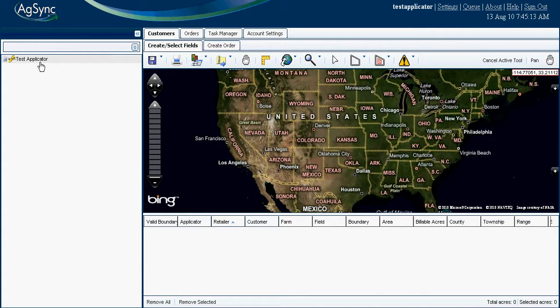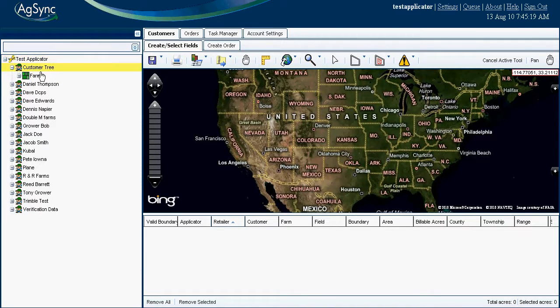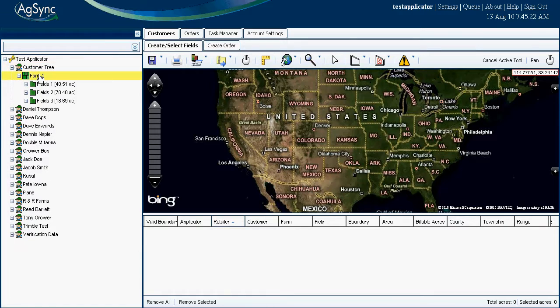An air applicator, retail ag facility, or consultant can catalog digital field boundaries for their growers in the common data tree style as grower, farm, field. This eliminates the need to draw new maps or search for the same field boundaries year after year.